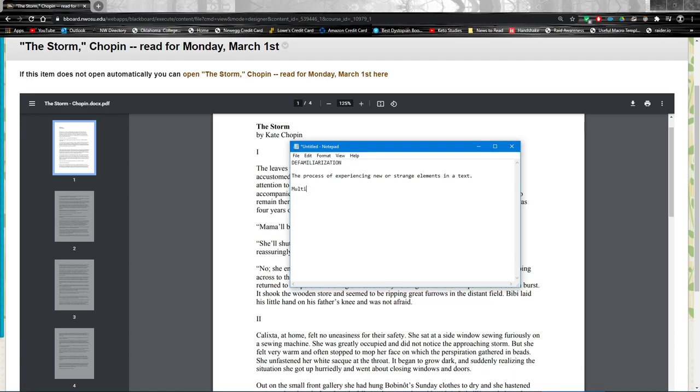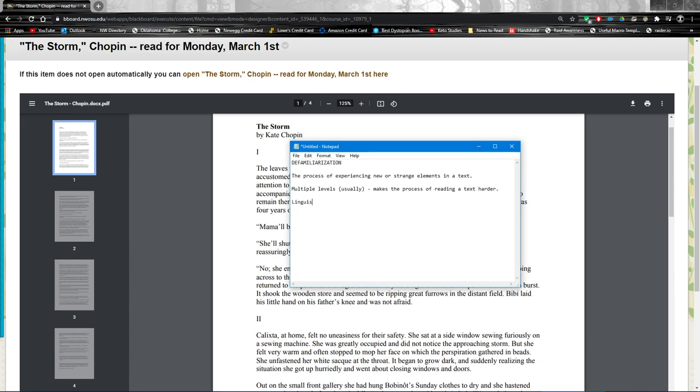There are multiple levels of defamiliarization, usually, and this makes the process harder. Process of reading and understanding. For example, if I gave you a Shakespeare play, if we had to read Hamlet, one of my favorites, then even if you've read it before, if it's been a while since you've read Shakespeare, you would experience, first, probably, linguistic defamiliarization.